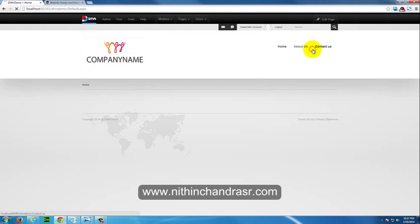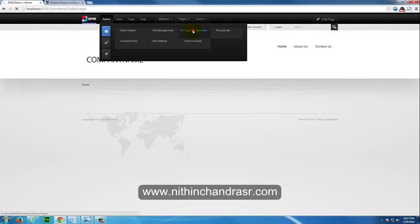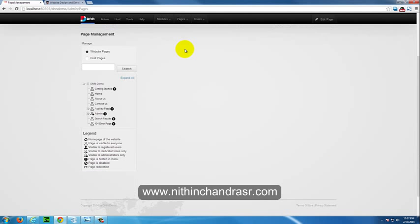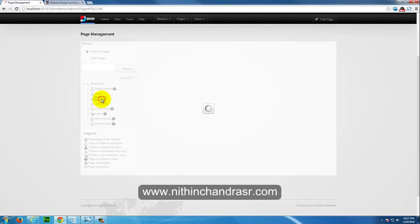Once you are logged in we will add the SEO concepts to the About Us page. Go to admin page management. Click on the About Us page.